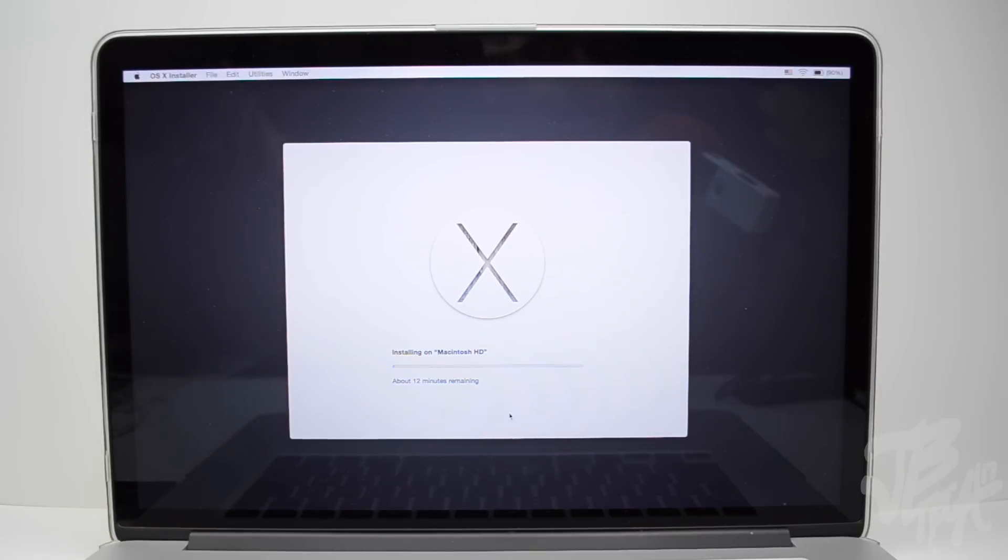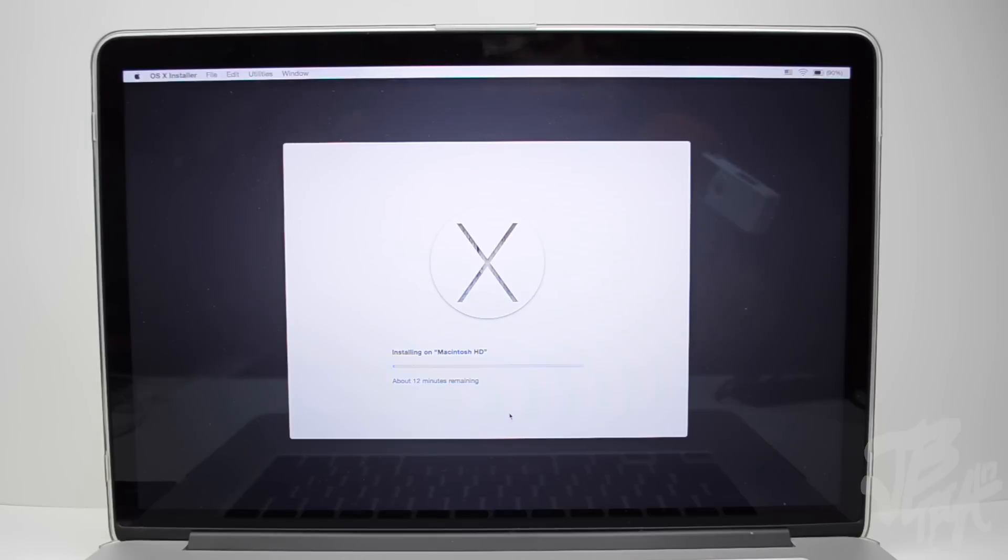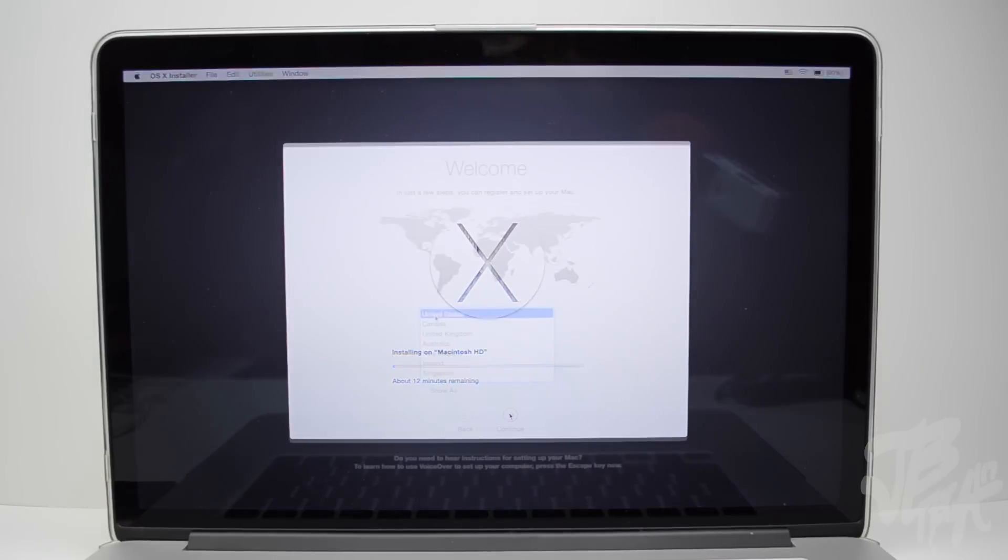And now you just let it sit and we'll be good to go. So this is going to take several minutes, so just sit back and let it do its thing, and then we'll get back to the video once this is over.